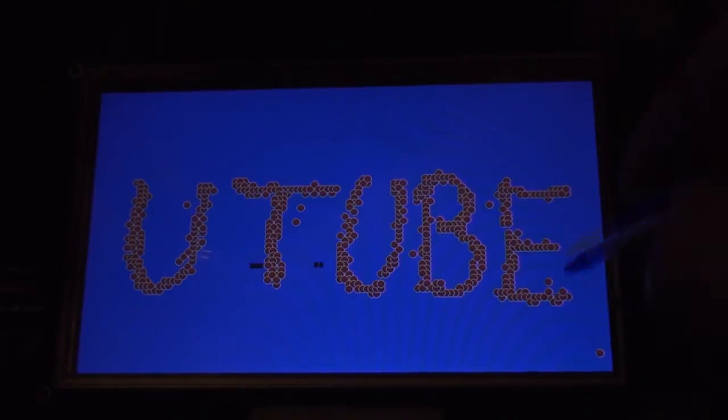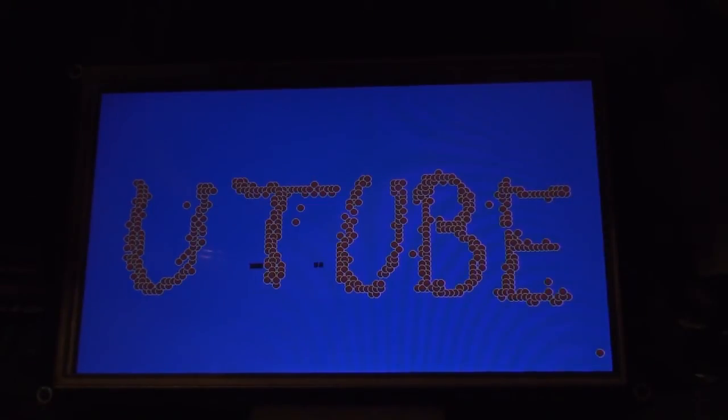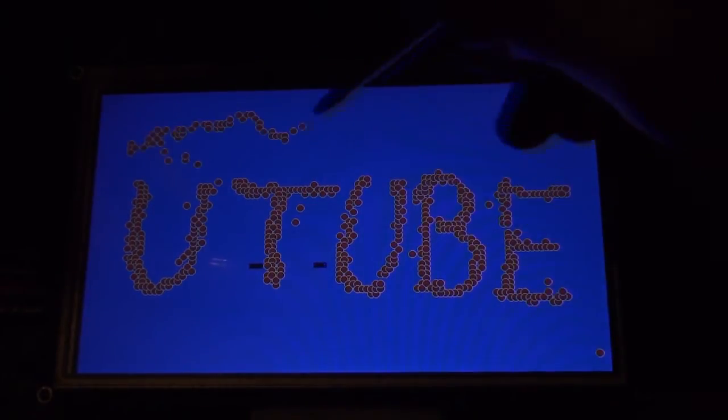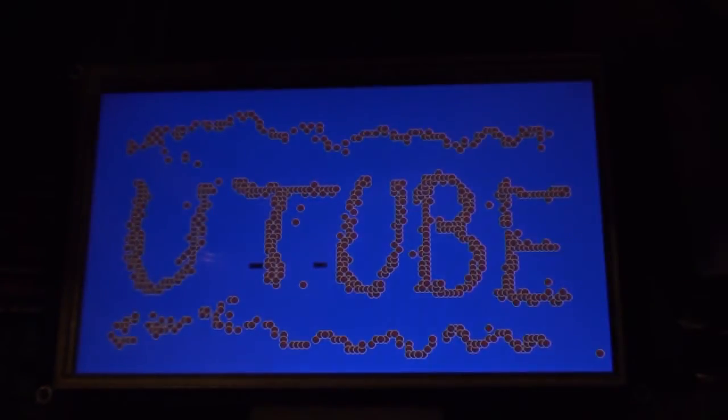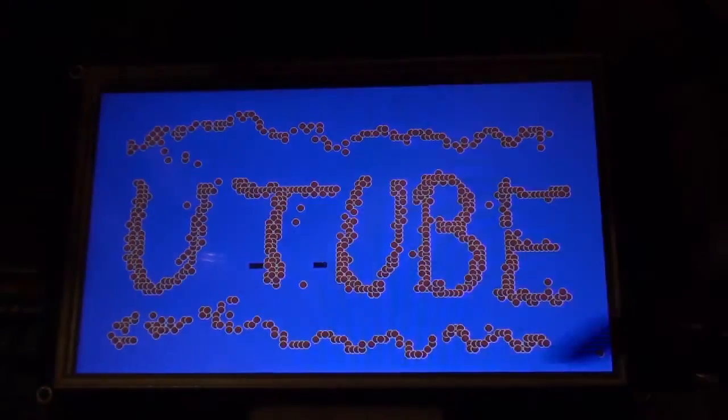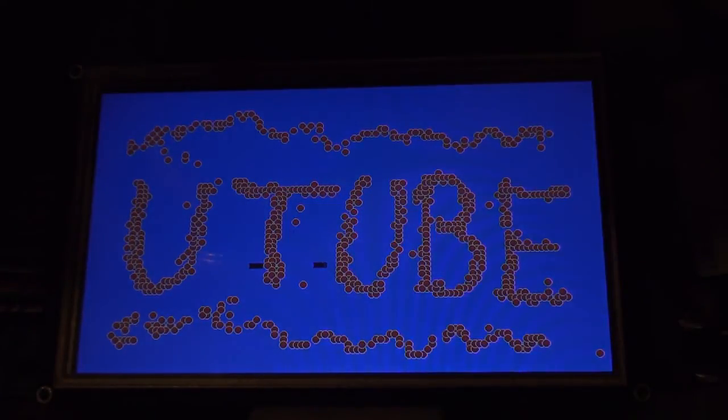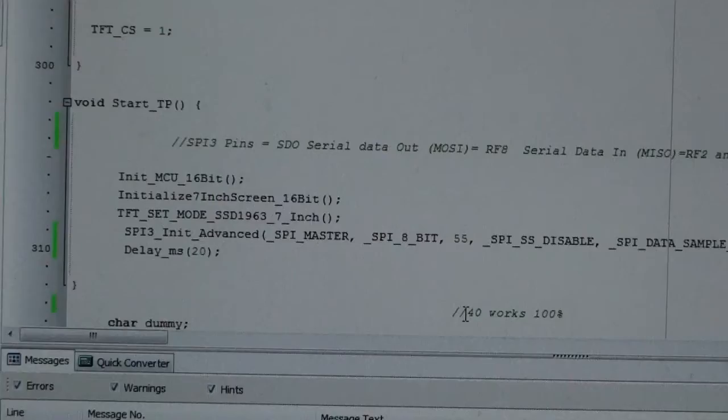So I thought this was going to take me a month of Sundays, but it's not been too bad at all. Right, let me show you some code.